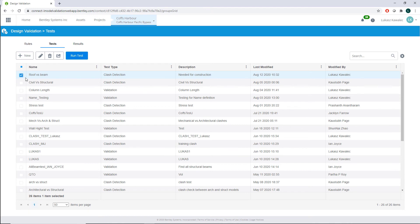What you can also find here is a table with the columns: name, test type, description, last modified, and modified by. Additionally, you can modify tests, delete them, and export them to a CSV file. Finally, you can run the test.